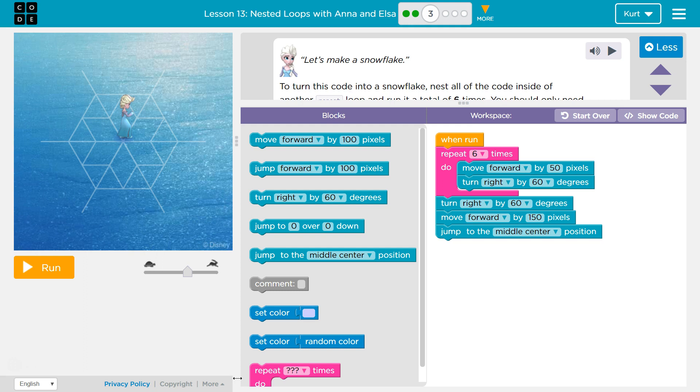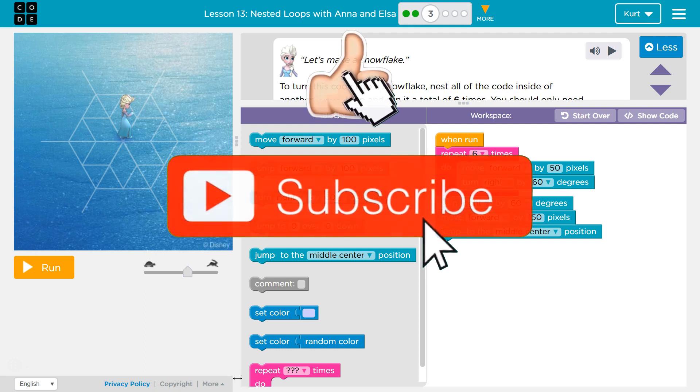In the Express course, it's Lesson 13, Nested Loops with Anna and Elsa. And in course D, it is Lesson 10, Snowflakes with Anna and Elsa, Part 3 for both of them.